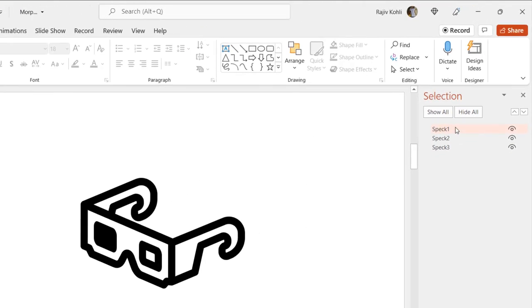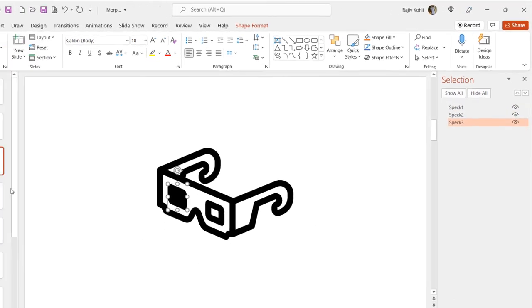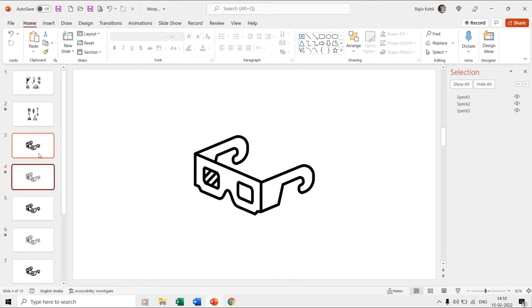Then you can rename those shape layers through the selection pane. Keep in mind that the third and fourth slides are having three shape layers with identical names without the morph naming scheme.